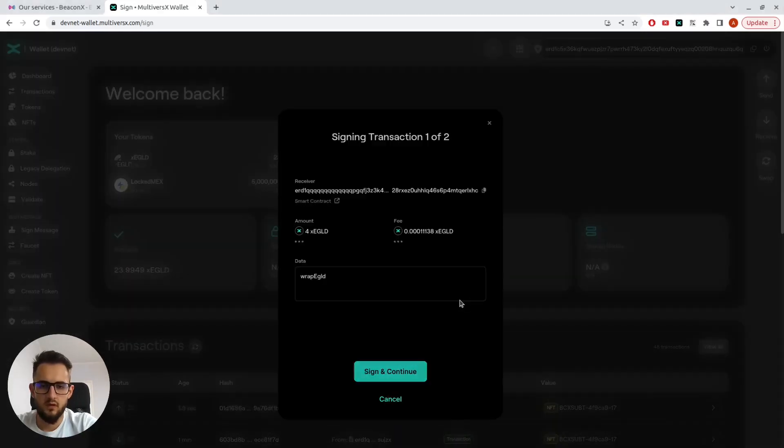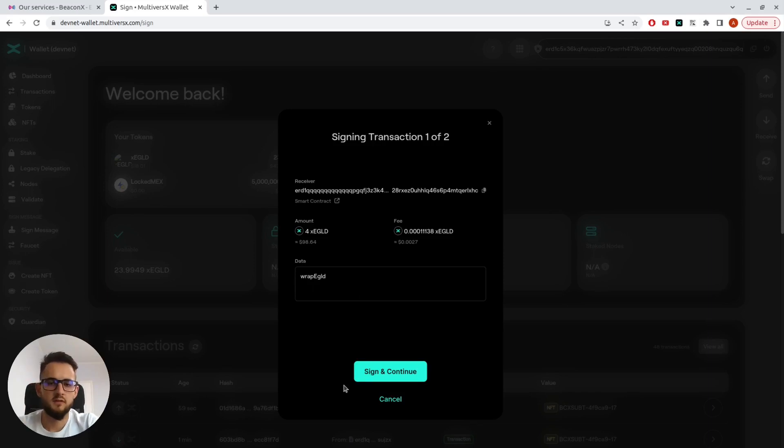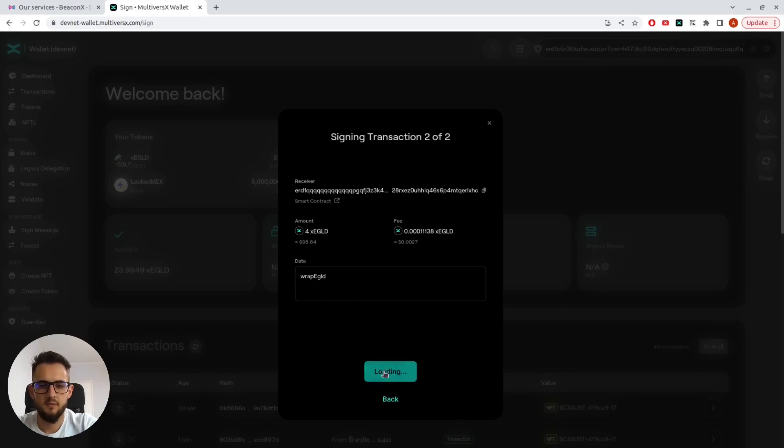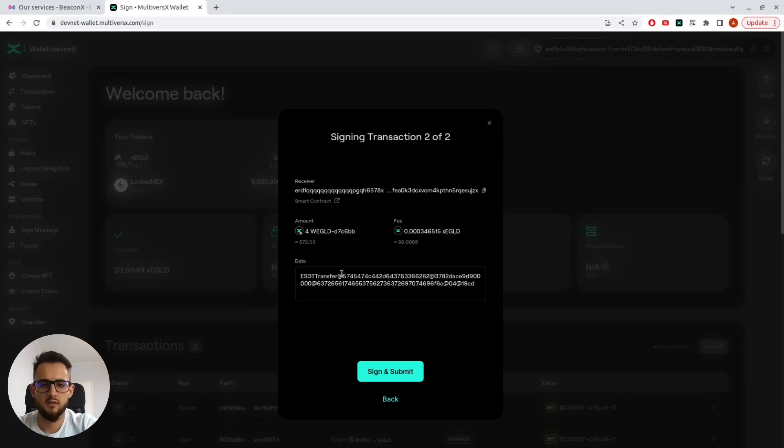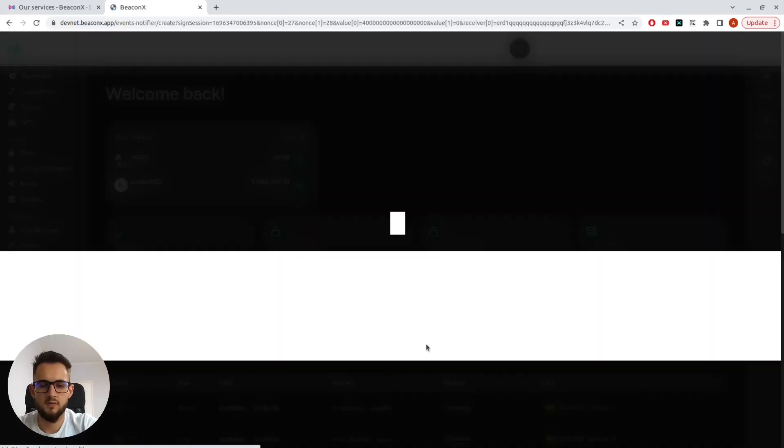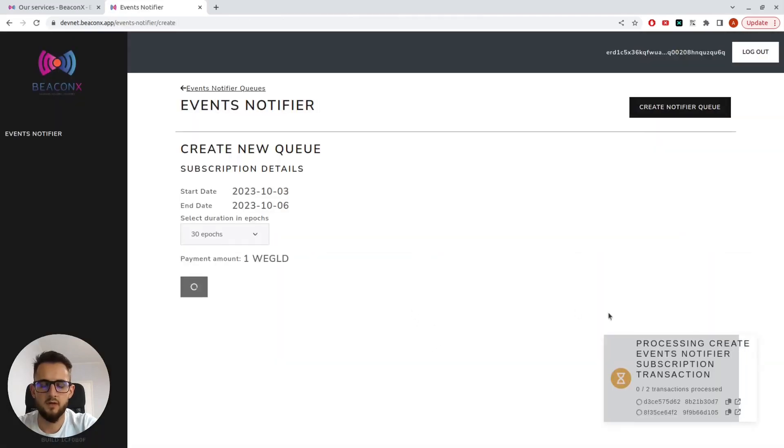I'll be prompted to sign two transactions. As you can see, the first one is for wrapping the EGLT, and the second one is the actual contract call, which means my NFT subscription.